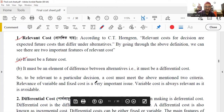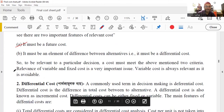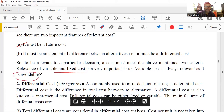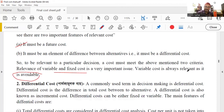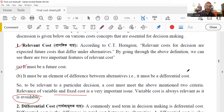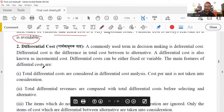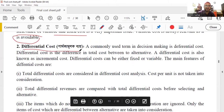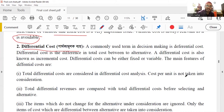To be relevant to a particular decision, a cost must meet the above-mentioned two criteria. Relevant cost is always a variable cost. This is the differential cost. The differential cost is higher, but the differential cost is higher than 80,000. So this is the differential cost.